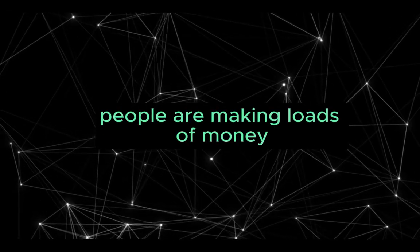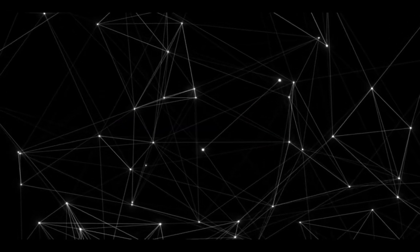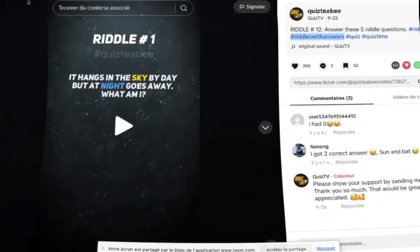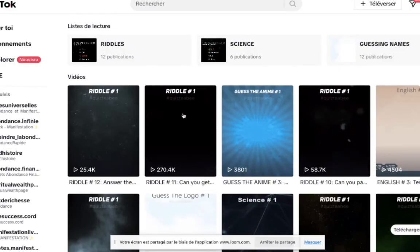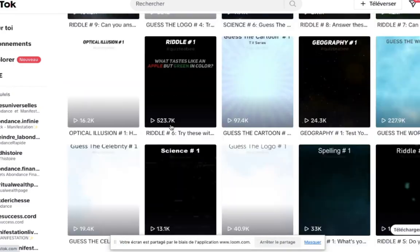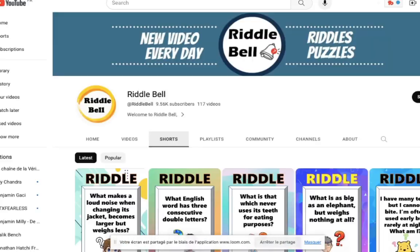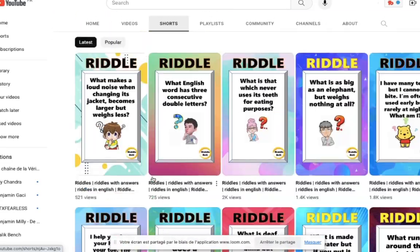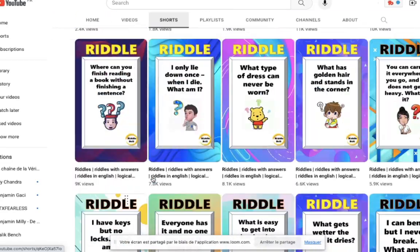People are making loads of money by creating short videos on TikTok, Instagram, and YouTube Shorts. I will show how to create thousands of videos in five minutes.